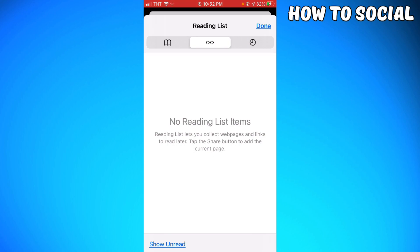After clicking Edit, select the reading list item you want to delete and click the delete bin. That's it — so easy! And that is how you delete your reading list on Safari using your iPhone.